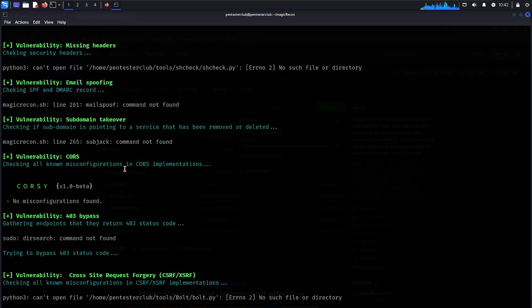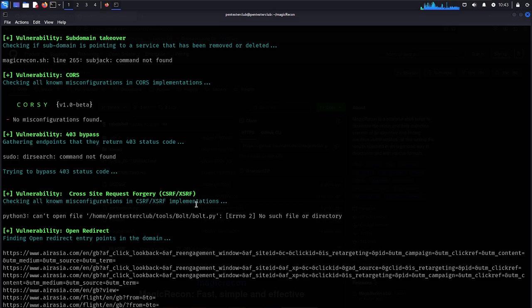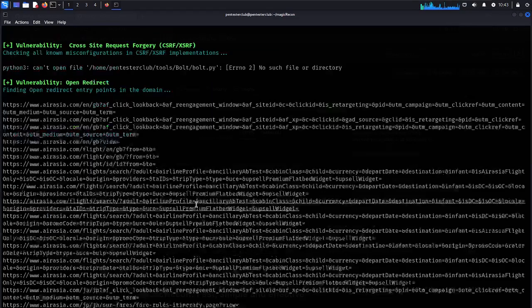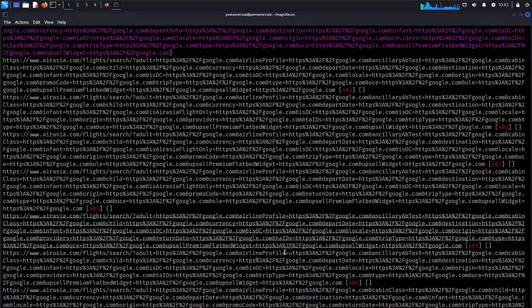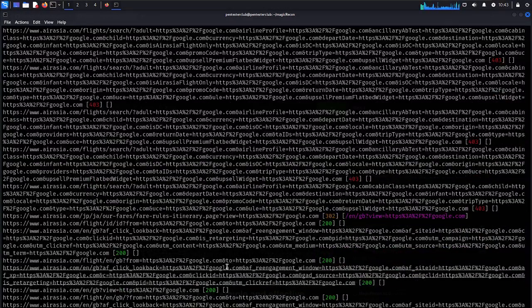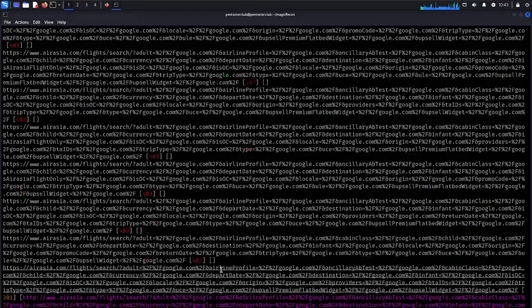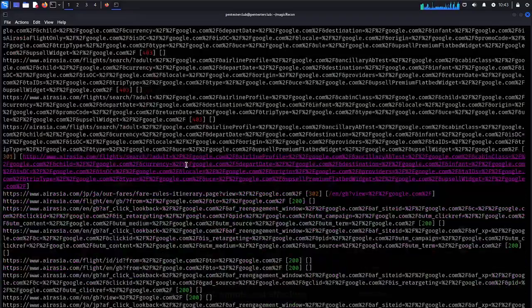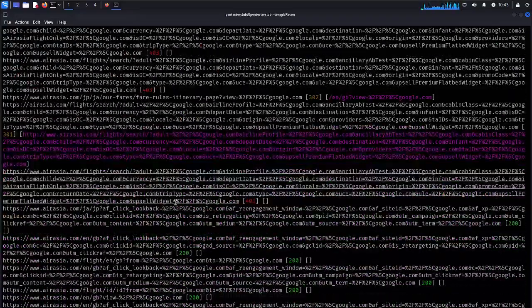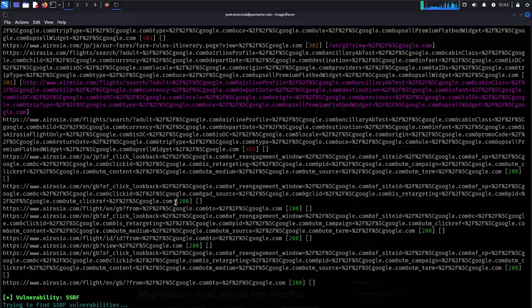Now for vulnerabilities: missing headers vulnerability, CORS vulnerability, 403 bypass, then CSRF with Python. Some tools are not going to be installed — we need to try them manually. For open redirect, we found a lot of things. We also got open redirect at 301 — this is quite interesting. Always consider 301 or 302 redirects as they can indicate interesting boundaries.